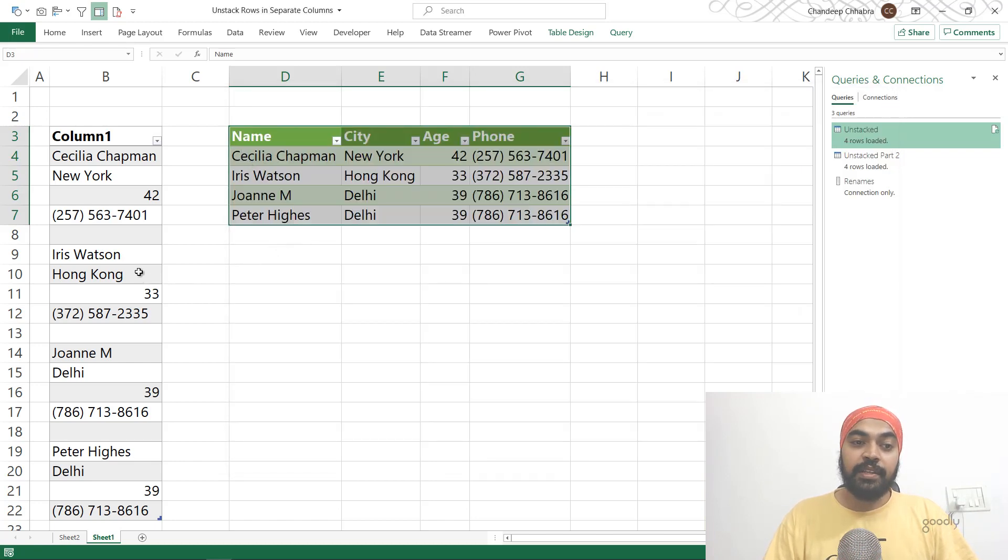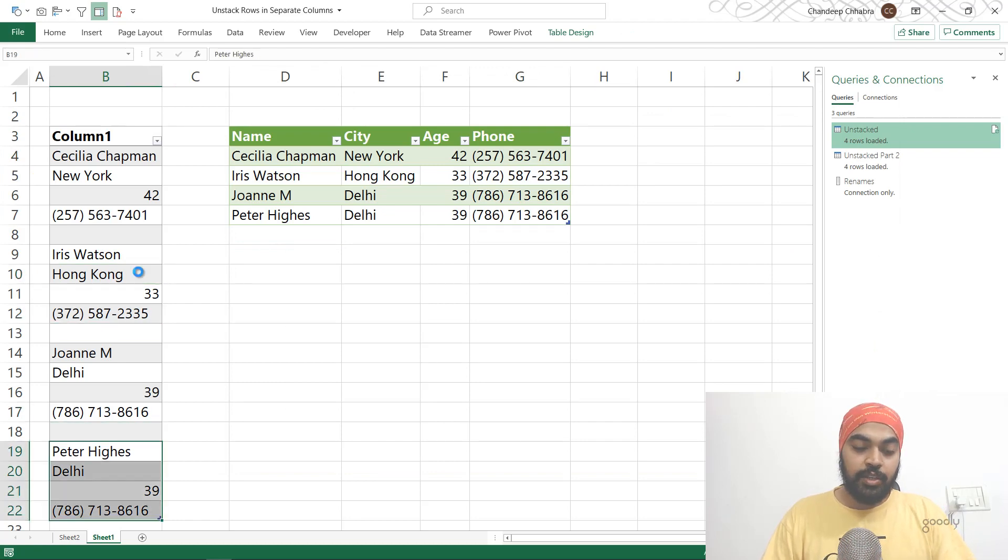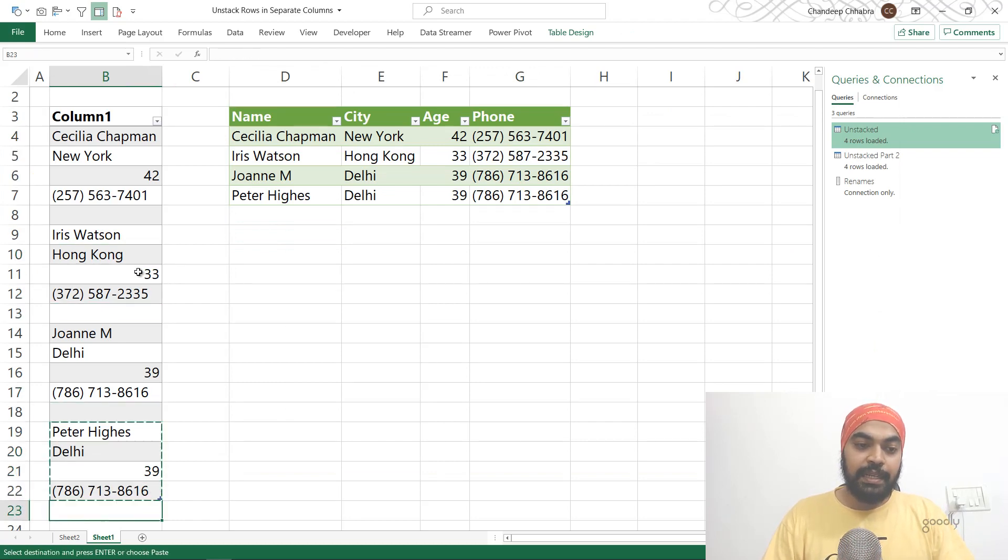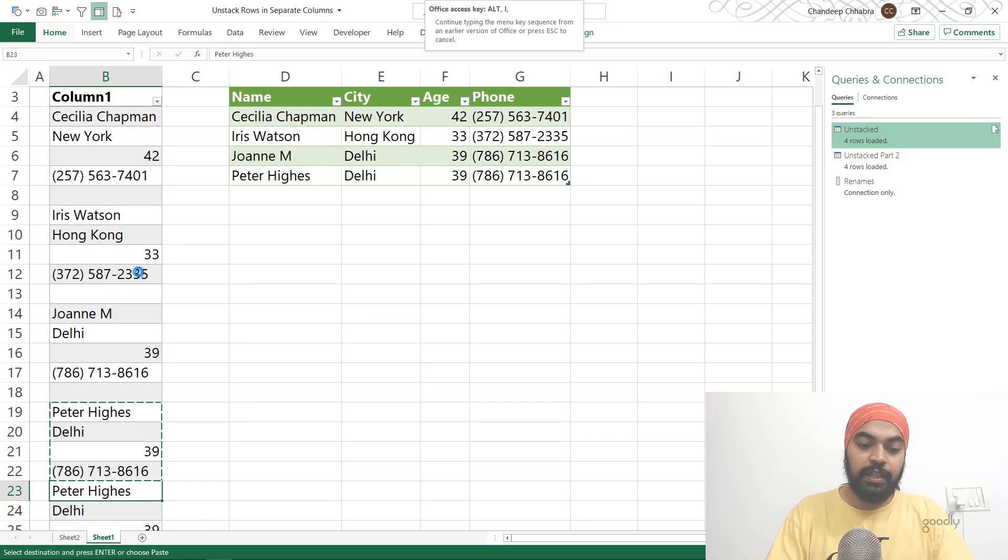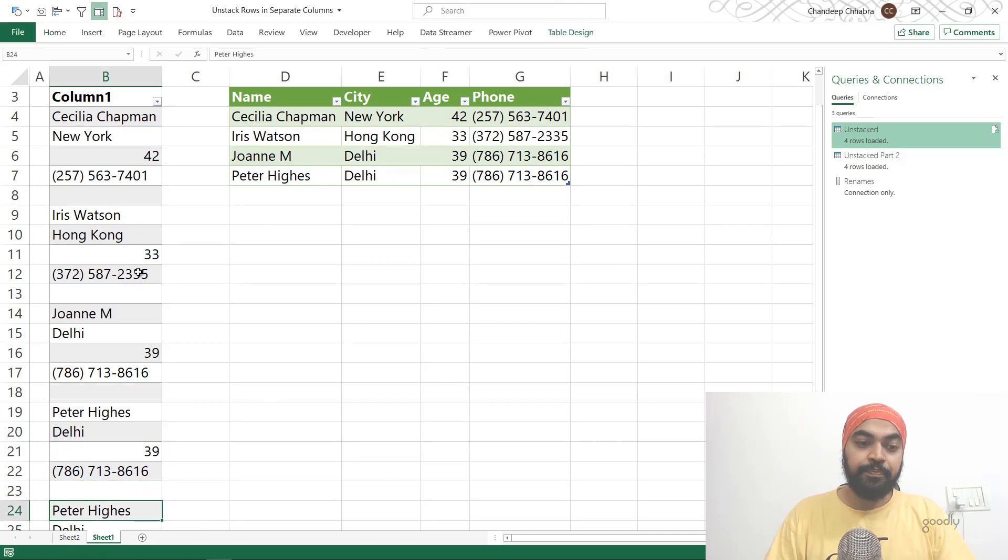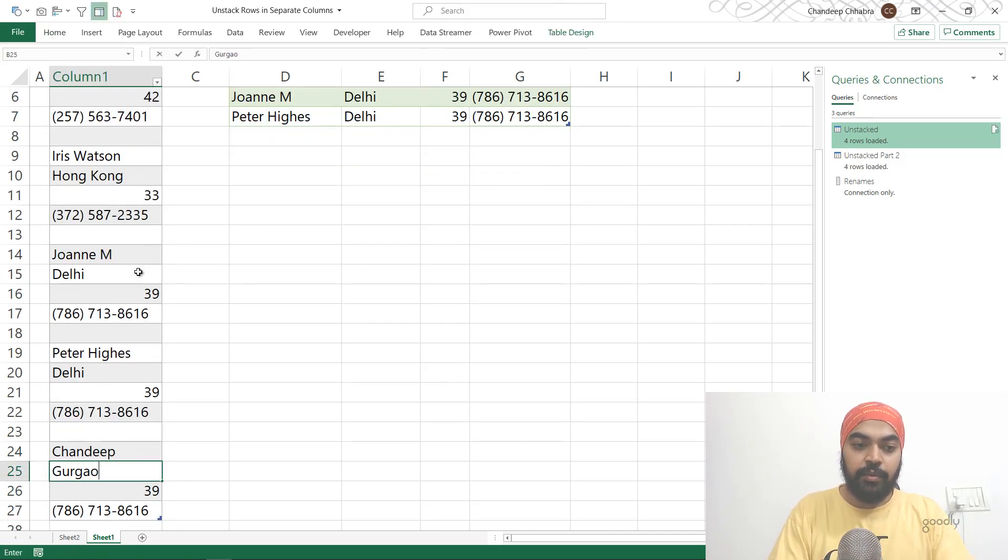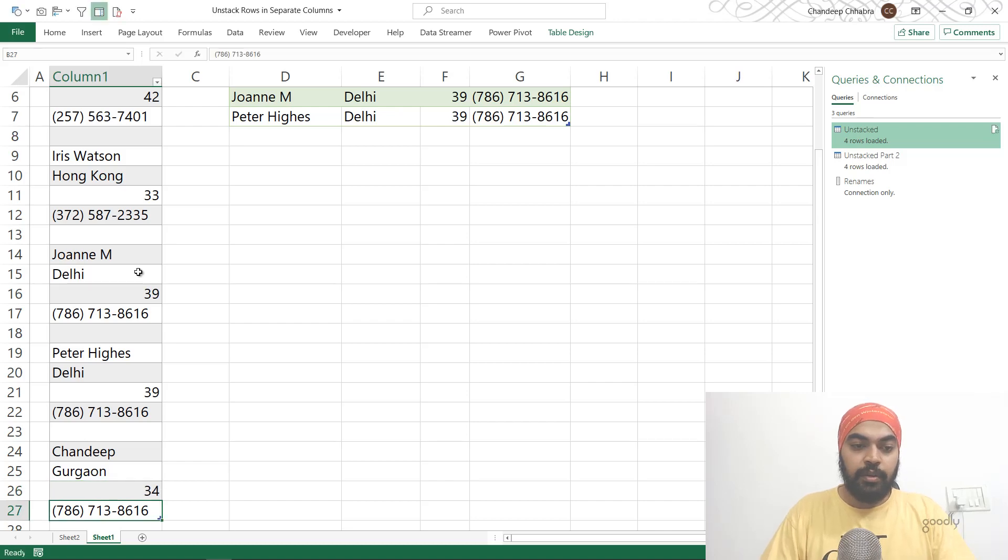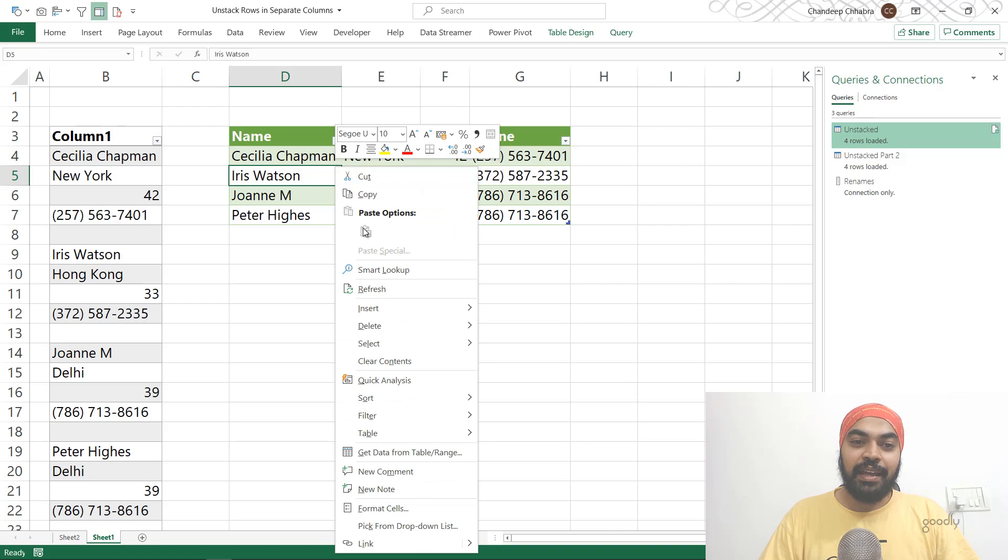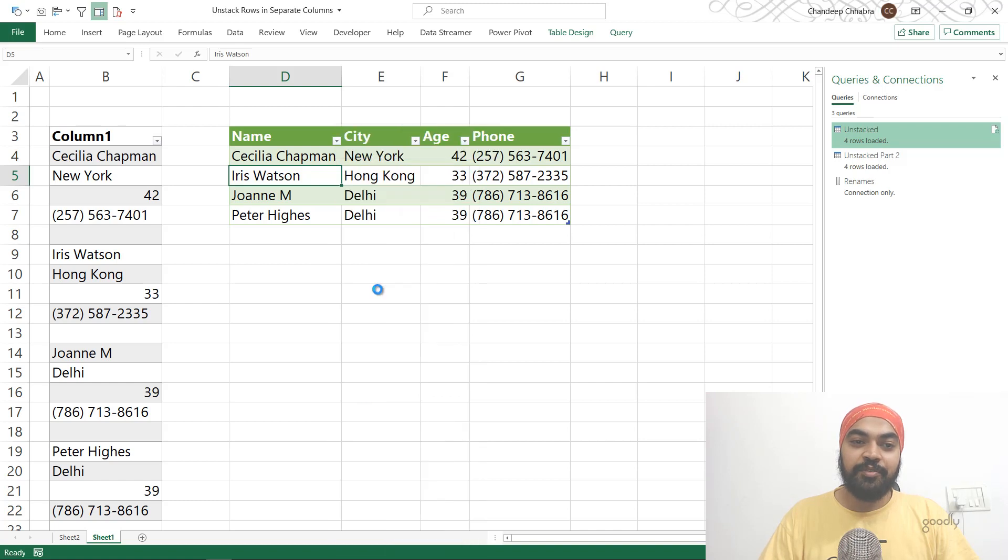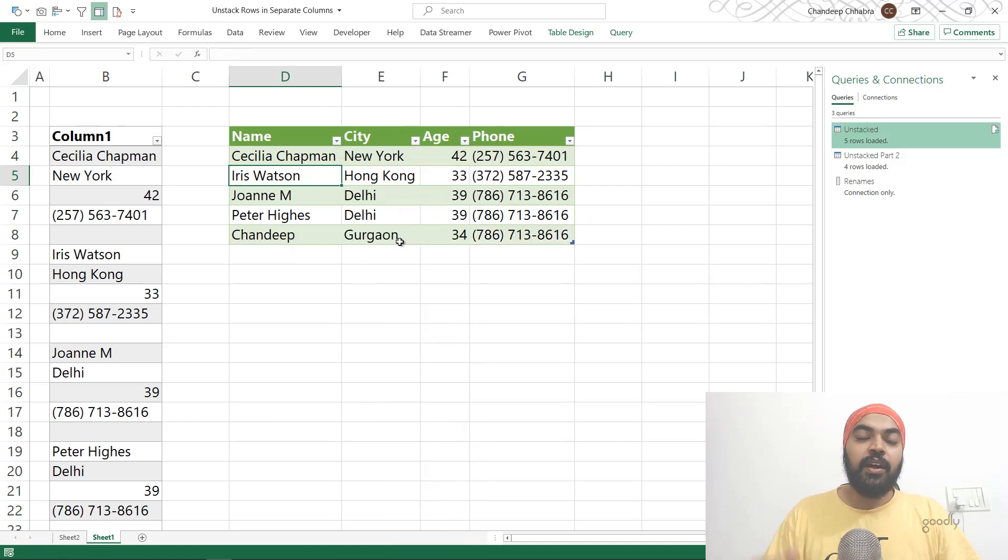Now let's say, for example, if another record gets added, I copy that and add another record. And of course, I have to leave a row here. I just write my name here and I stay in Gurgaon, 34, and not going to write my phone number. So I just maybe come here and hit a refresh. That is what I have. Beautiful.